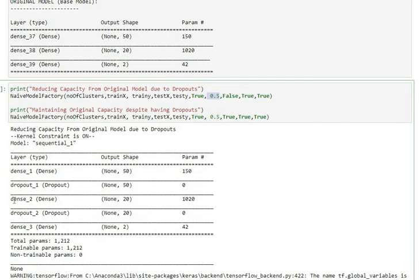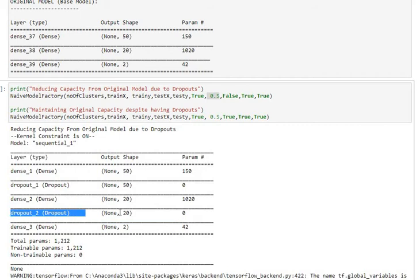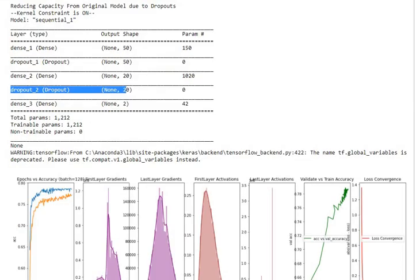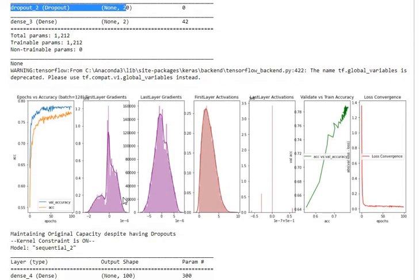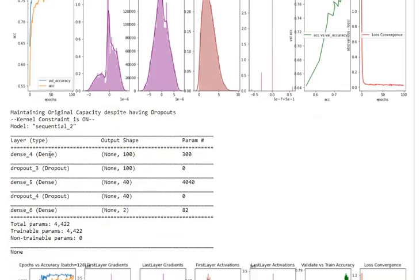For my base model now that I have added in dropouts after each layer, I get dropout layer one here which is for 50 neurons and dropout layer two for 20 neurons. I'm plotting what sort of output I got: my epochs accuracy, my gradients, my layer activations, my validation training accuracy and my loss convergence. This is the case when my capacity has actually been reduced because of a 50% dropout ratio as part of our architecture.